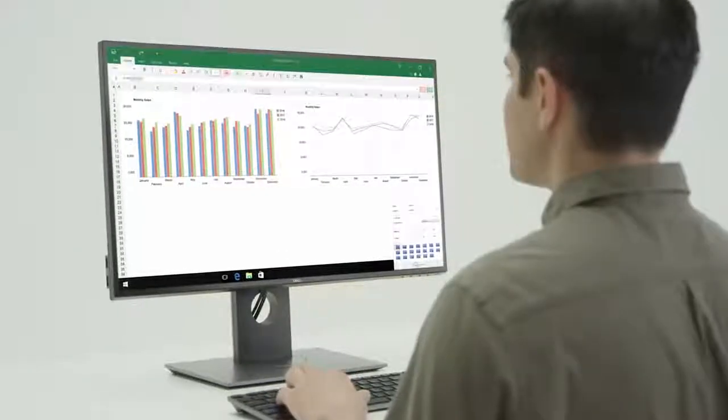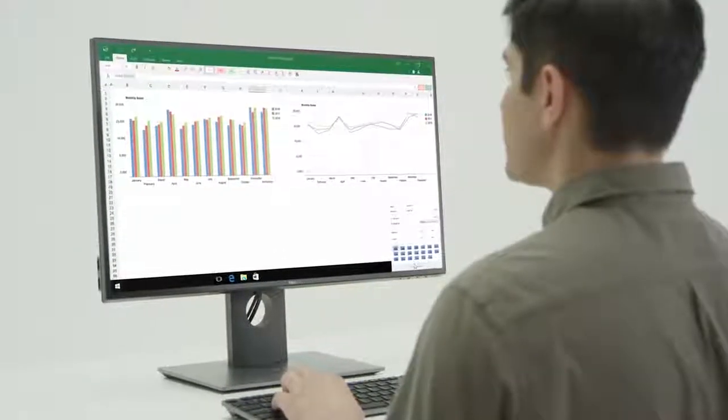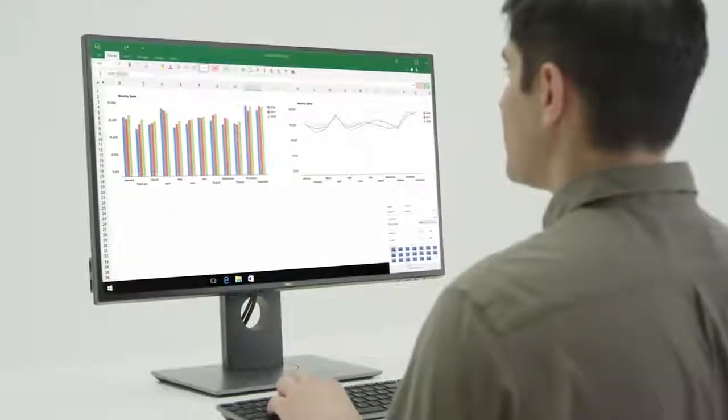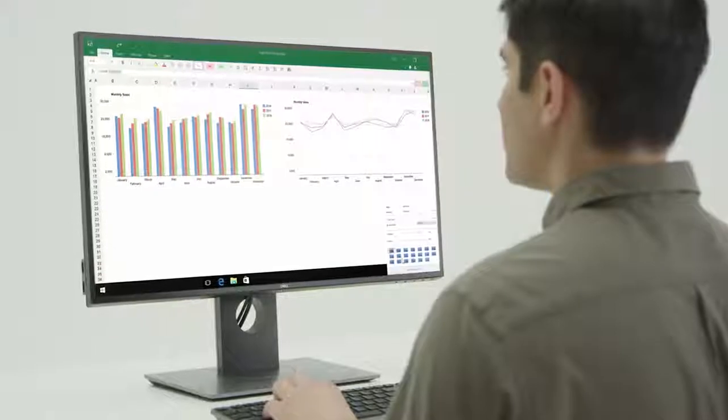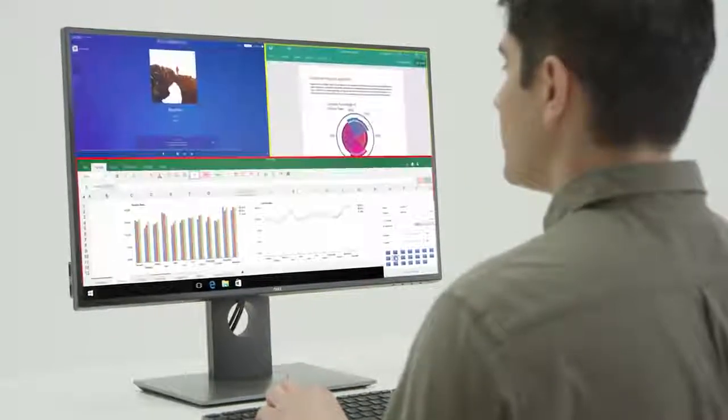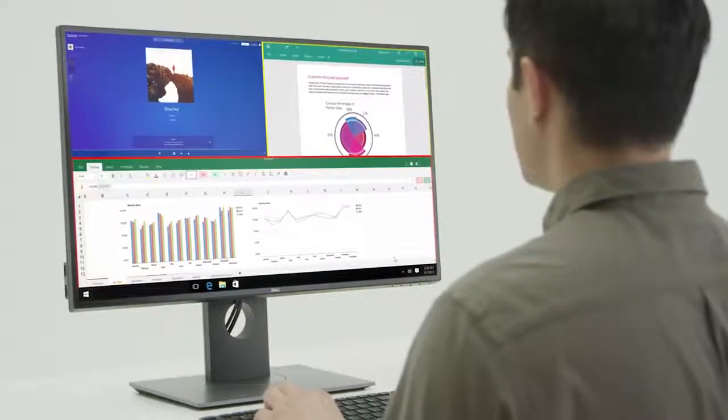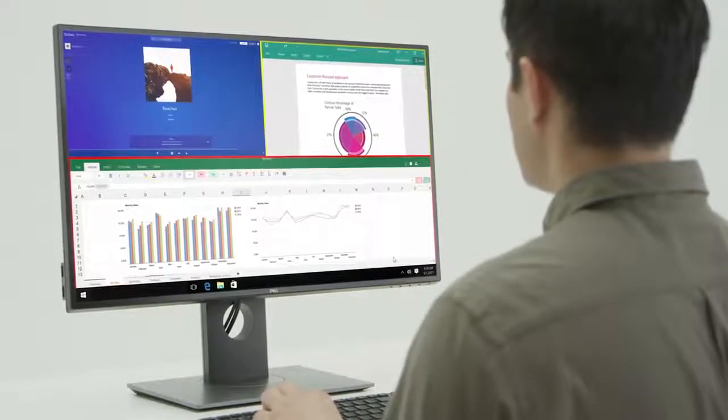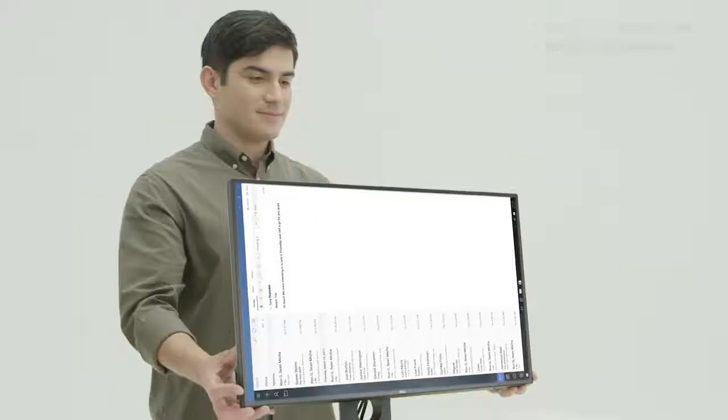Staying organized while you multitask is easier with Dell's Display Manager with Easy Arrange. Simply tile multiple applications on one screen to keep tabs on it all.